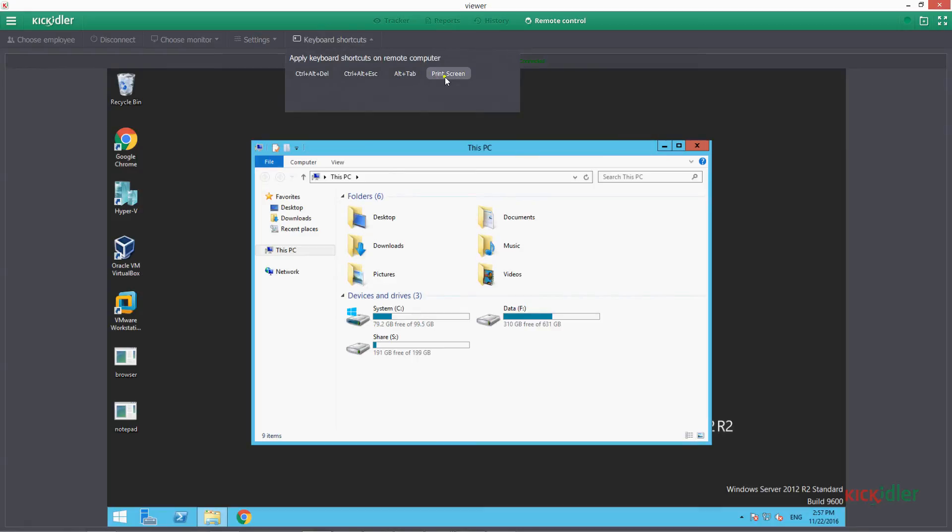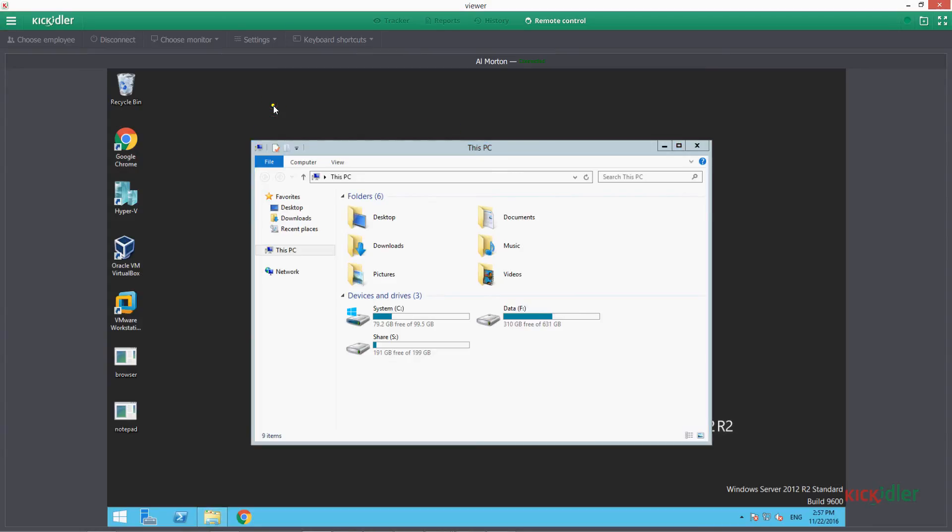In order to transfer the file from our computer to the one that we control, let's copy the necessary file from our computer, open up the viewer and press Control plus V.